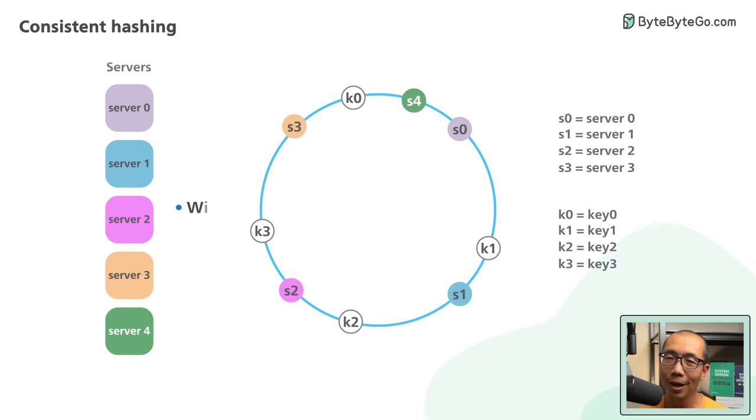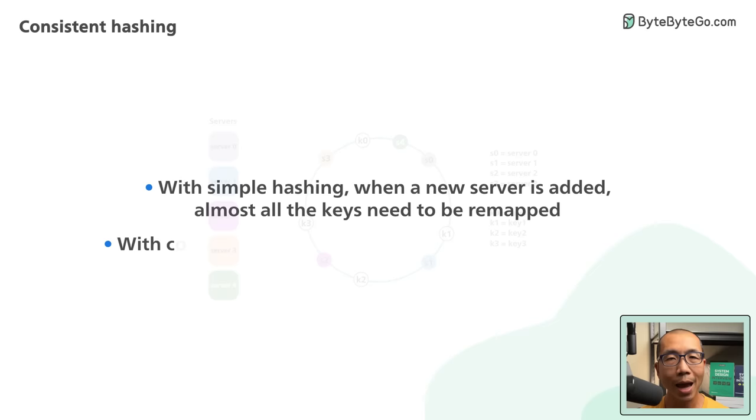With simple hashing, when a new server is added, almost all the keys need to be remapped. With consistent hashing, adding a new server only requires redistribution of a fraction of the keys.